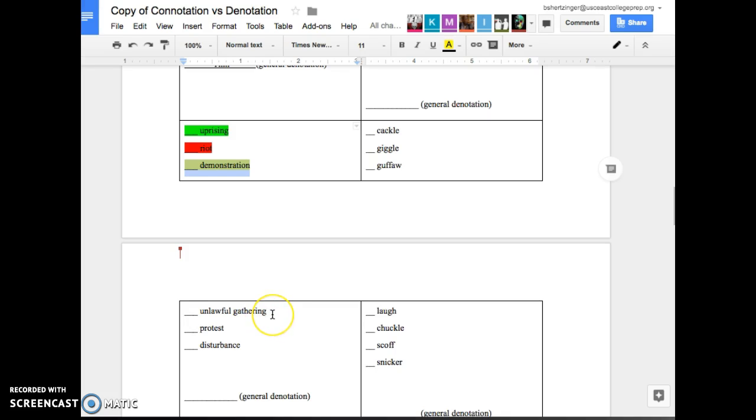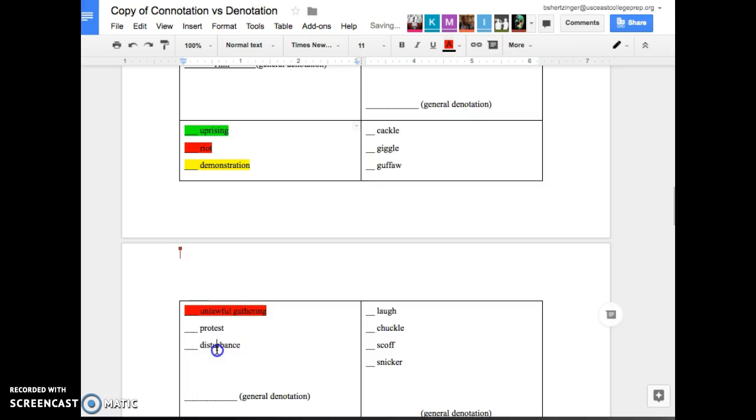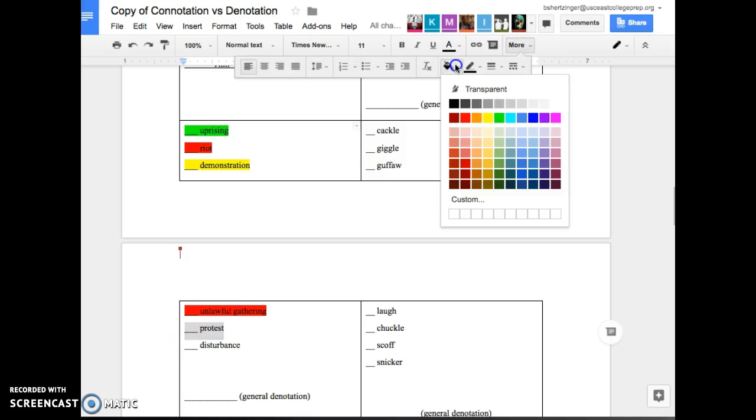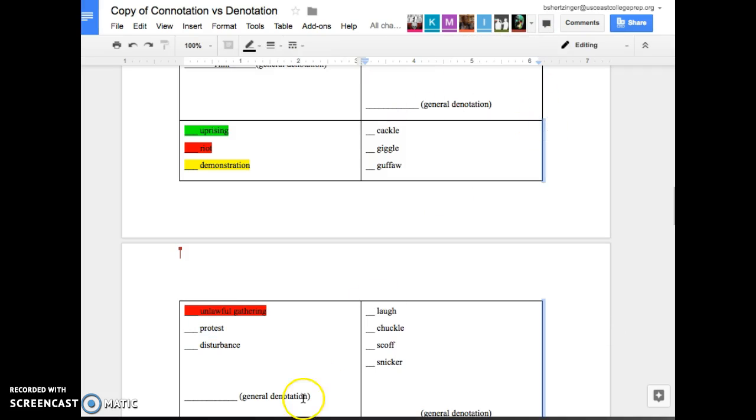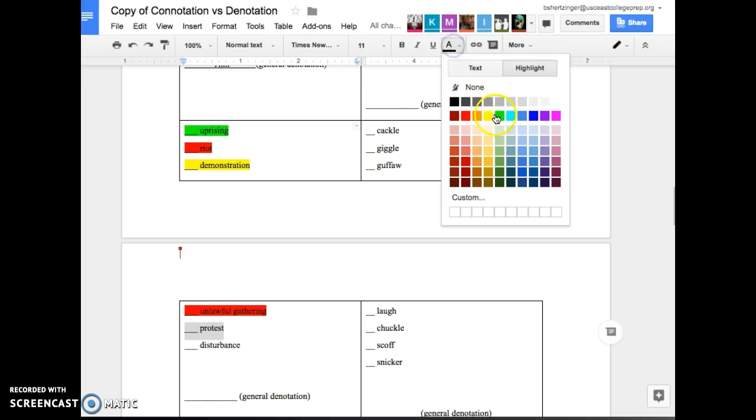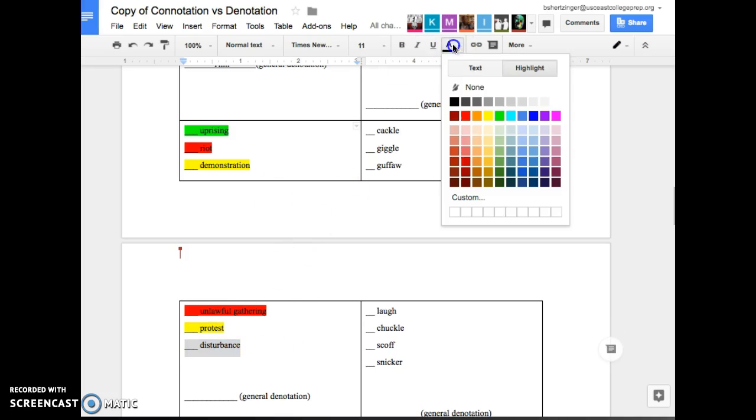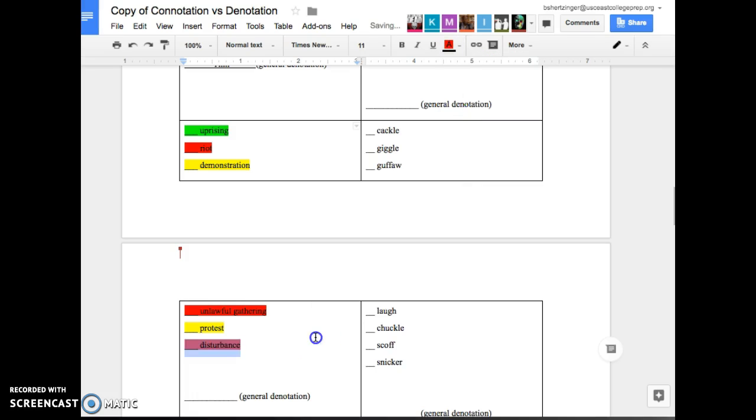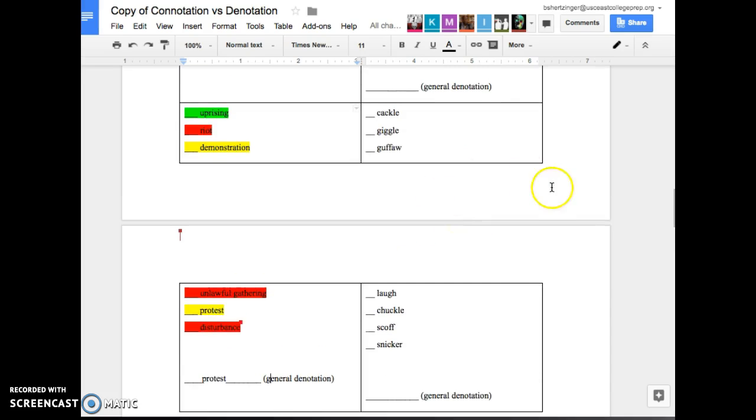Unlawful gathering. Negative. Negative, right? When you say the word unlawful, it means that it's negative. Protest. Positive, negative, neutral. Either positive or neutral. Actually not. Positive. Exactly. And then the last one, which is disturbance. Negative. Yeah. When you like if someone's disturbing you, you're like, stop it. So either the word demonstration or protest. Protest would be the one. That's our general denotation that's there.